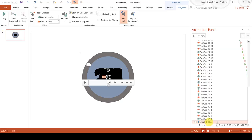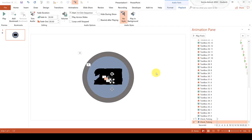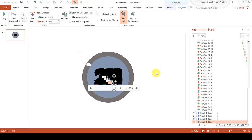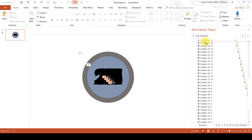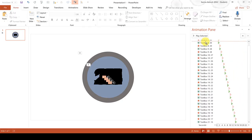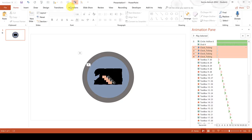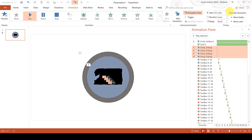Now because this file lasts eight seconds and I want my countdown timer to be 30 seconds, I need to have four copies of this. So I am going to press Ctrl-D to duplicate this until I have four copies. Then I am going to hold down Shift on the keyboard and select all of these audio files and drag them back up to the top of the Animation Pane. Then we are going to go to Animations and change all of these to start with previous.